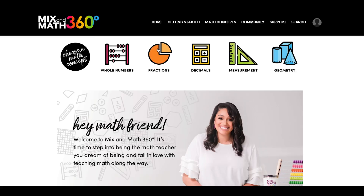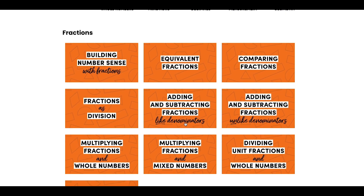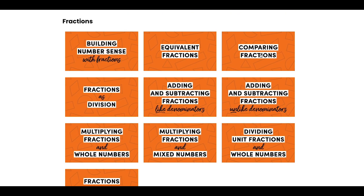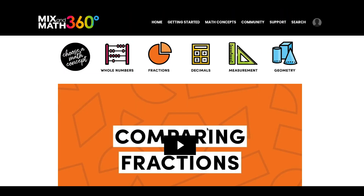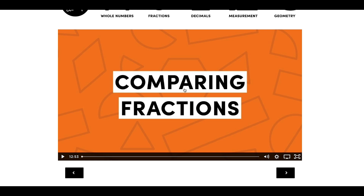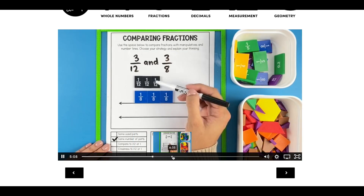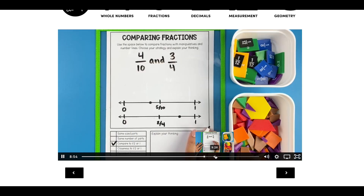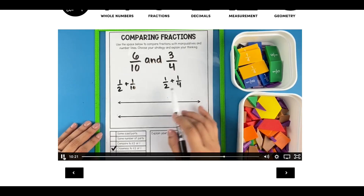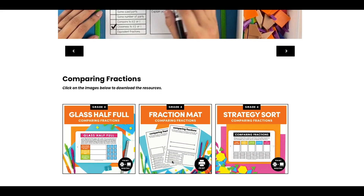Before we move on to mistake number three and four — spoiler alert, I can guarantee you have made mistake number four — if you want to know the five strategies you can use to help students compare fractions and simultaneously build their fraction sense, I've got a video, math mat, and some hands-on resources for you inside the Mix and Math 360 membership.